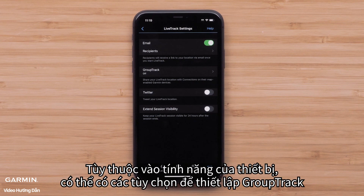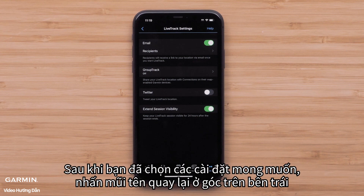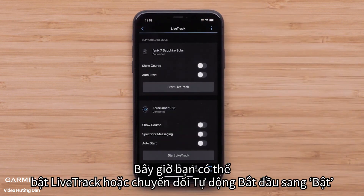Depending on your device's features, you may also see options to set up GroupTrack. You will also be able to extend your LiveTrack session details for 24 hours after the session ends. Once you have selected your desired settings, press the back arrow in the upper left. You can now either manually enable LiveTrack or toggle Auto Start to On.